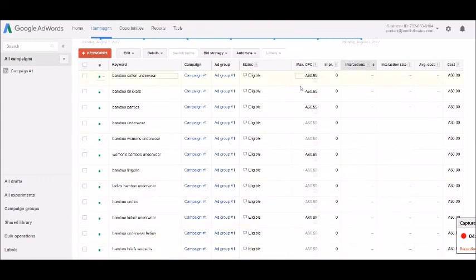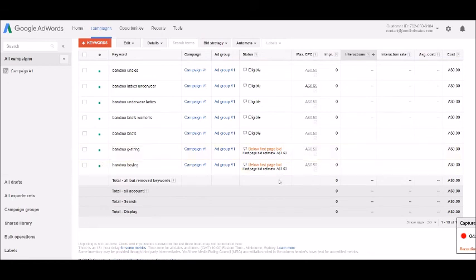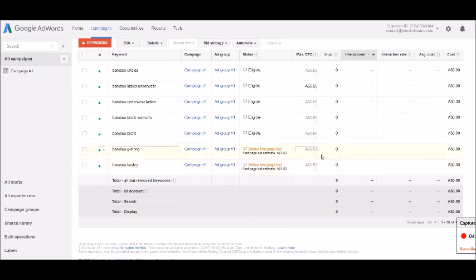Just going in and making sure that you're on the front page for anything that you want to be on the front page for. These ones down here I don't really care about being on the front page because they're sort of quite a niche market that I don't think the clients for this particular brand are going to be necessarily looking for. So I've just left those at this bid and the ad will show up somewhere but maybe on the second page.